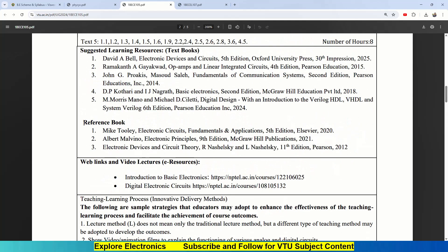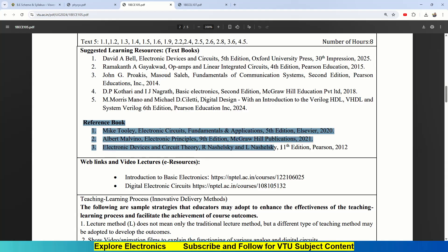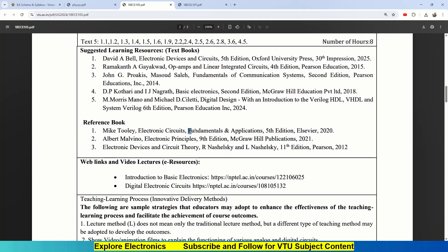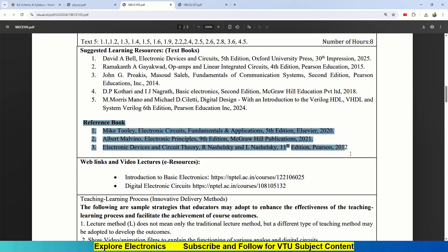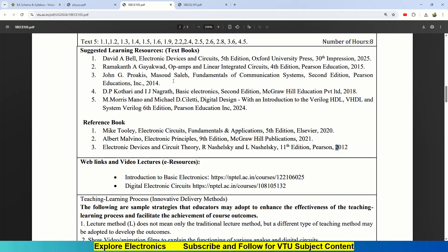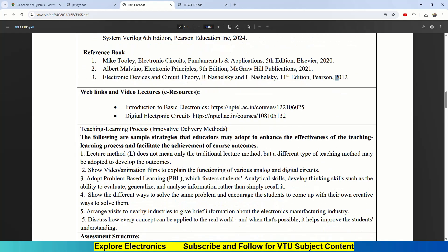Then you will be having reference books as well. There is Mike Tooley, Fundamentals and Applications of Electronic Circuits. Then Electronic Principles and Electronic Devices and Circuit Theory are the reference textbooks you can refer to for the same topics which they have given in the syllabus. Some web links they have given: Introduction to Basic Electronics and Digital Electronic Circuits, NPTEL courses. You can take these NPTEL courses as part of your learning journey.